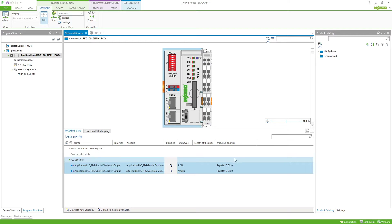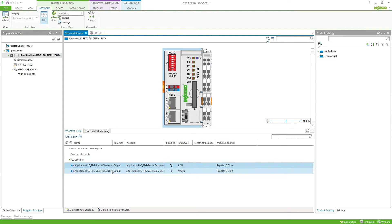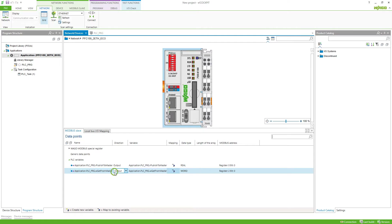Here we can then configure those variables. The first one, publish to master, is going to be an output because it's going to be read from the master. The variable get from master is an input because this one is going to be written from the master. The Modbus addresses are written accordingly.